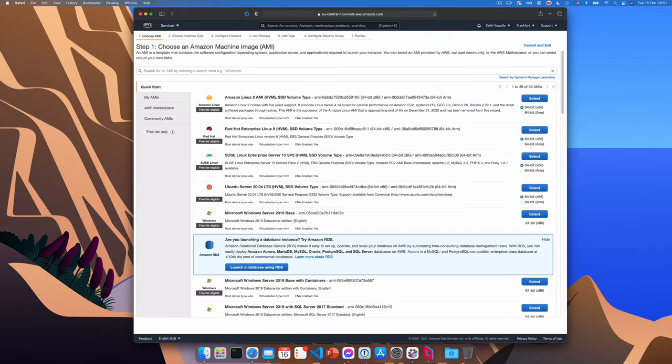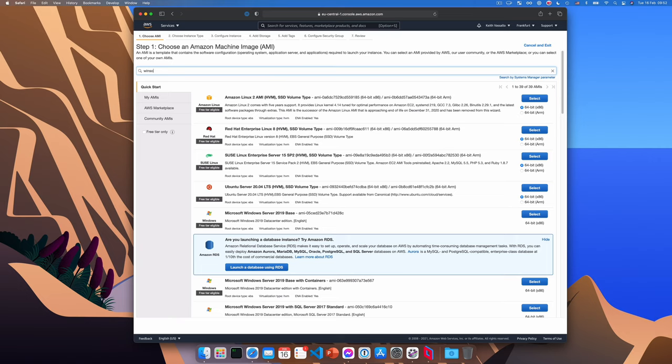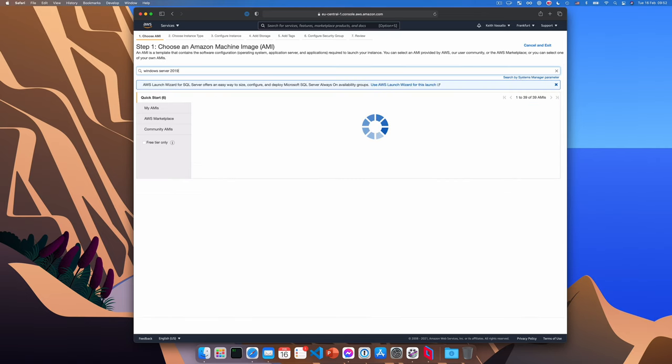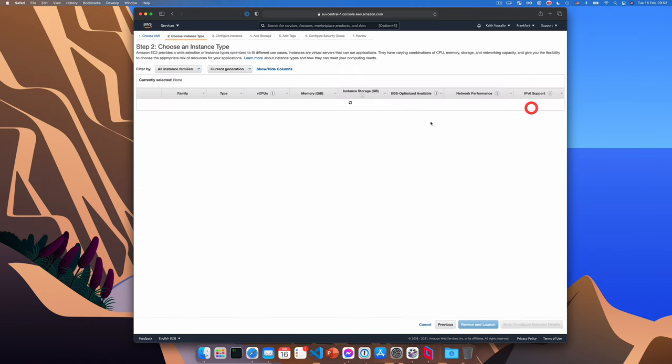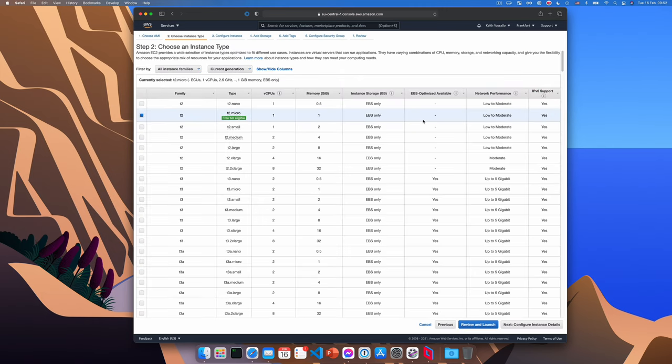So after clicking launch instances, we need to find a Windows Server 2019 base instance. I'm going to go ahead and search for it here. Windows Server 2019. And there you go. The first one in the list there is the one that you're going to need. You can also use server 2016, but at this point, that's showing its age.